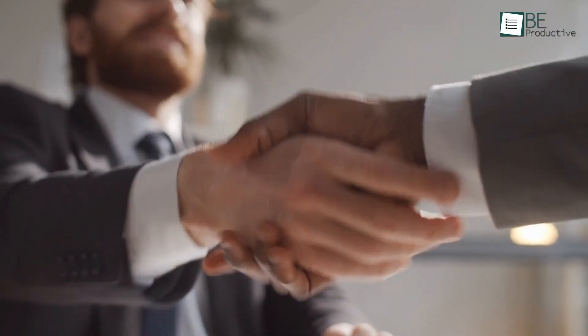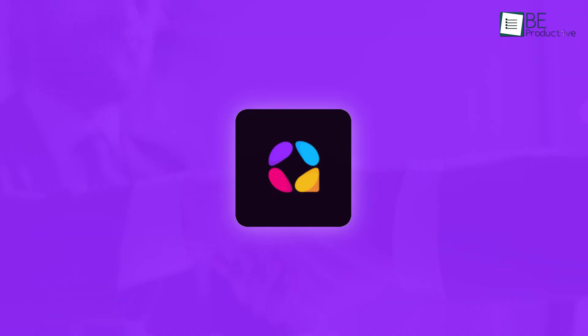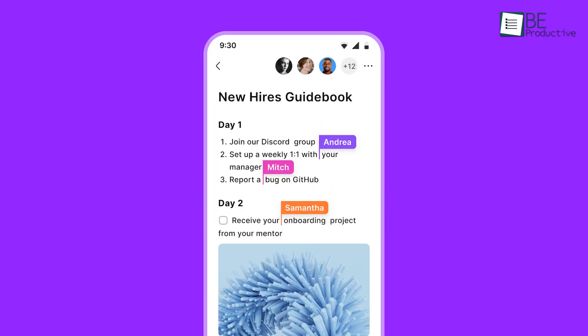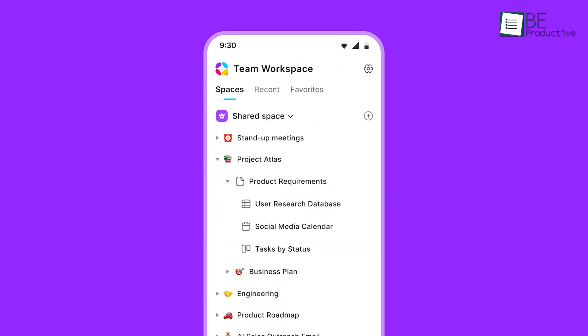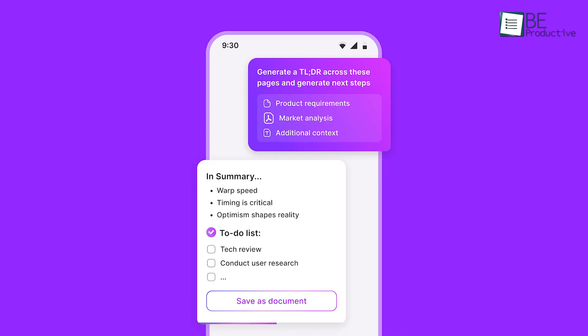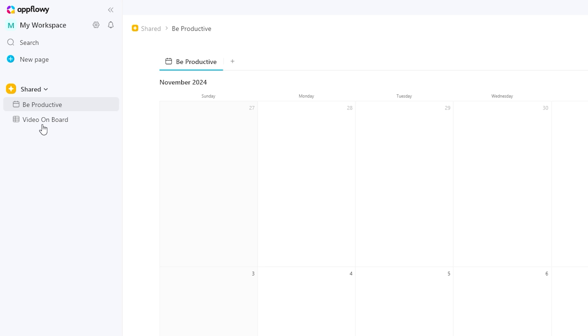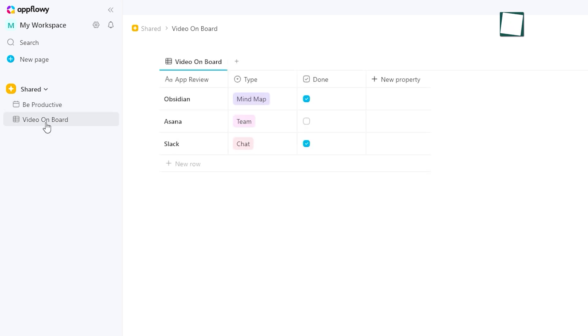Collaboration is one of AppFlowy's strengths. With real-time editing, multiple team members can work on the same document or project simultaneously. It supports shared workspaces, which makes it easy to assign tasks and keep everyone on the same page. For teams managing deadlines or group projects, this functionality is essential.